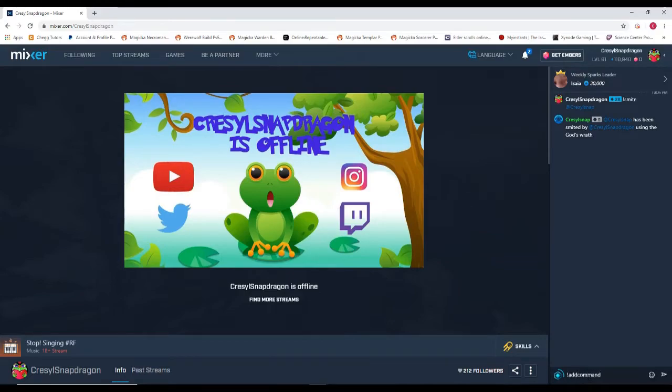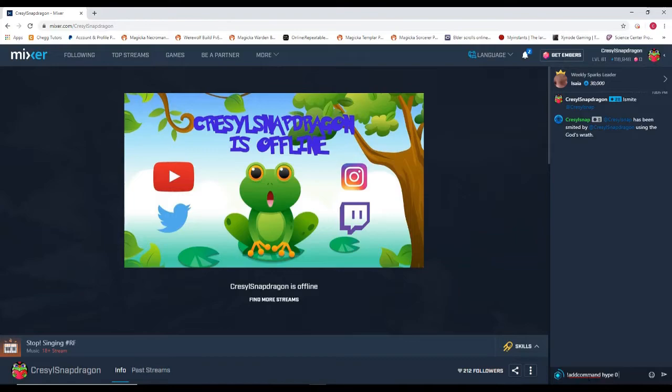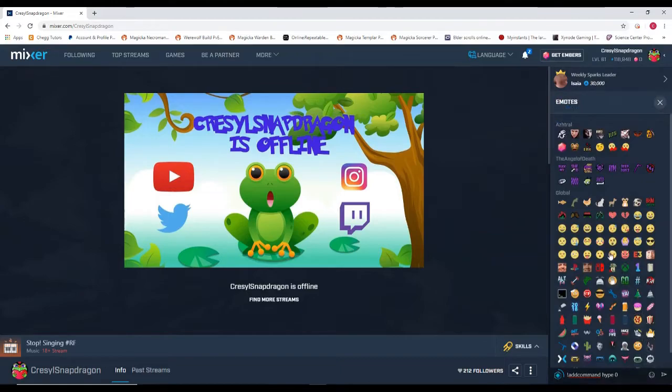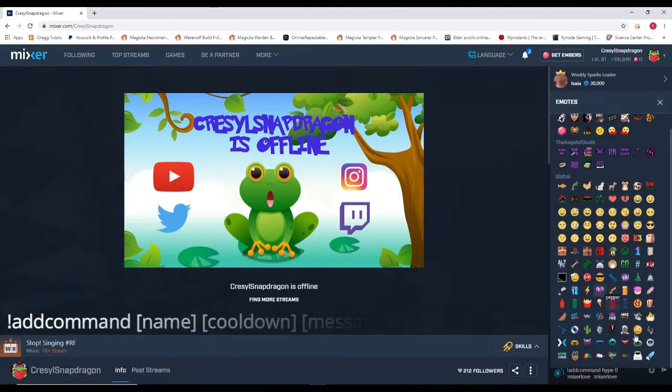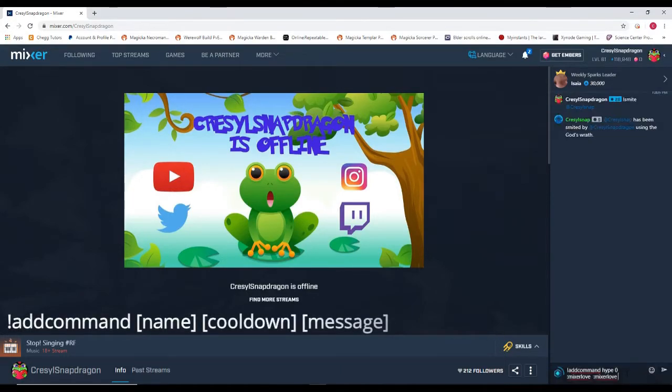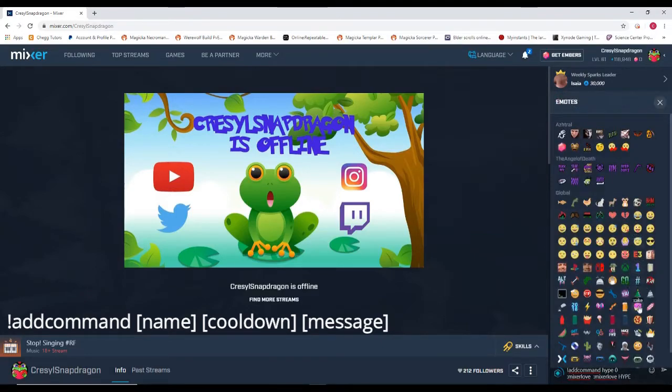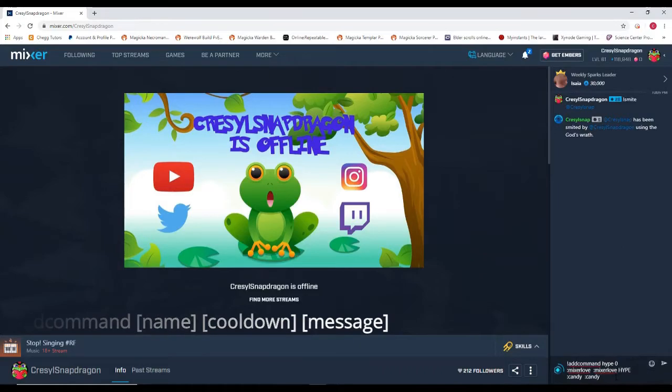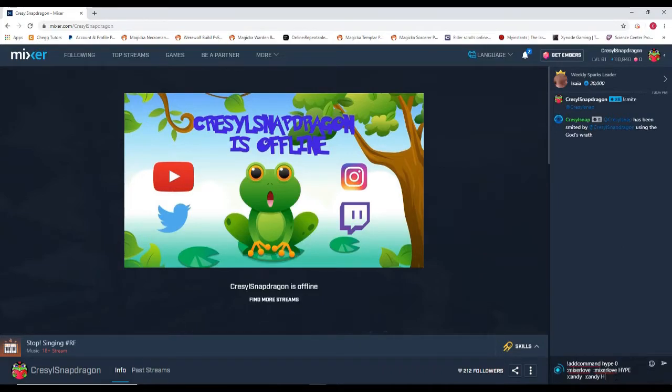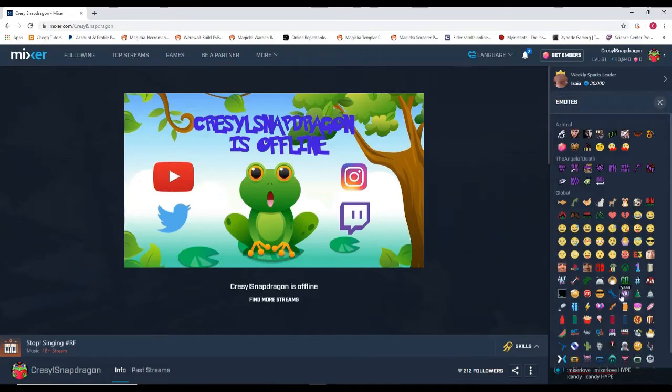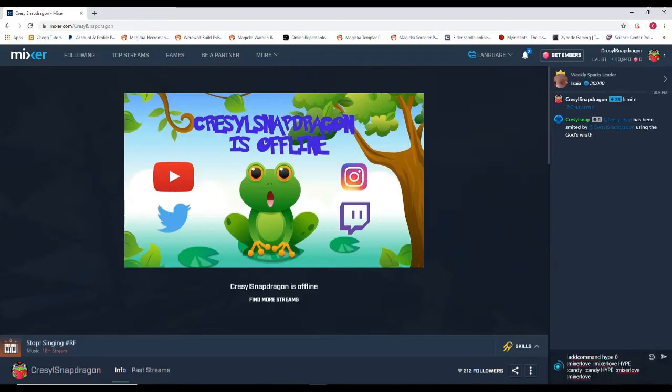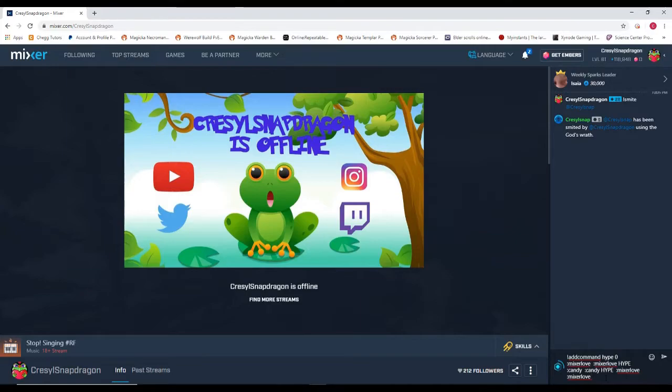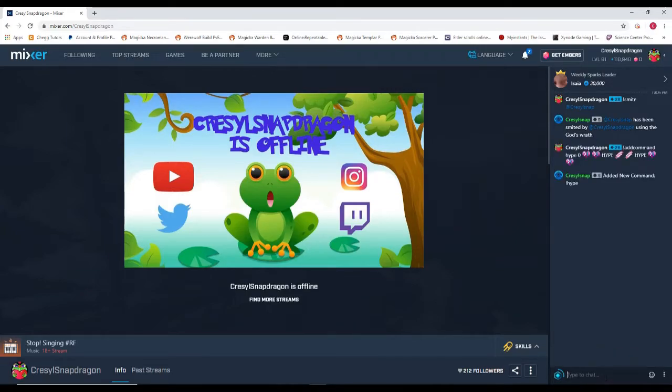So first you go to add command. This is a special identifier as well. And then you're going to name it. So we're going to do hype. We're going to make a hype command. And then we're going to choose what the cool down is. I'm going to put zero. And now we're going to create the basic message. So we're going to add candy. This is going to be our hype command. And we're adding it manually through mixer itself. Any of your mods can do this.